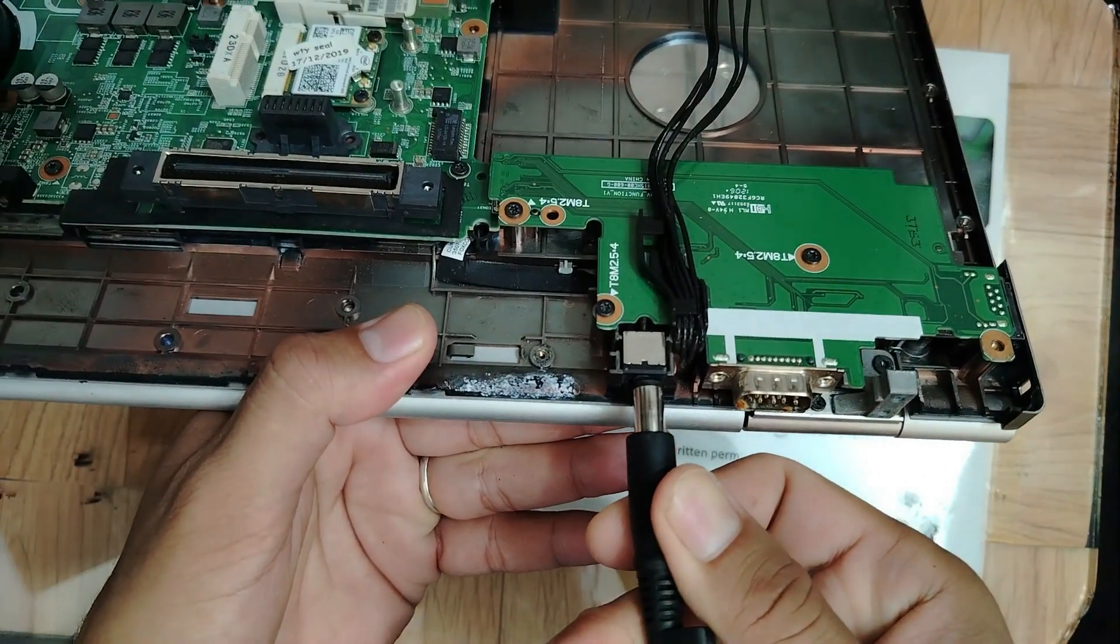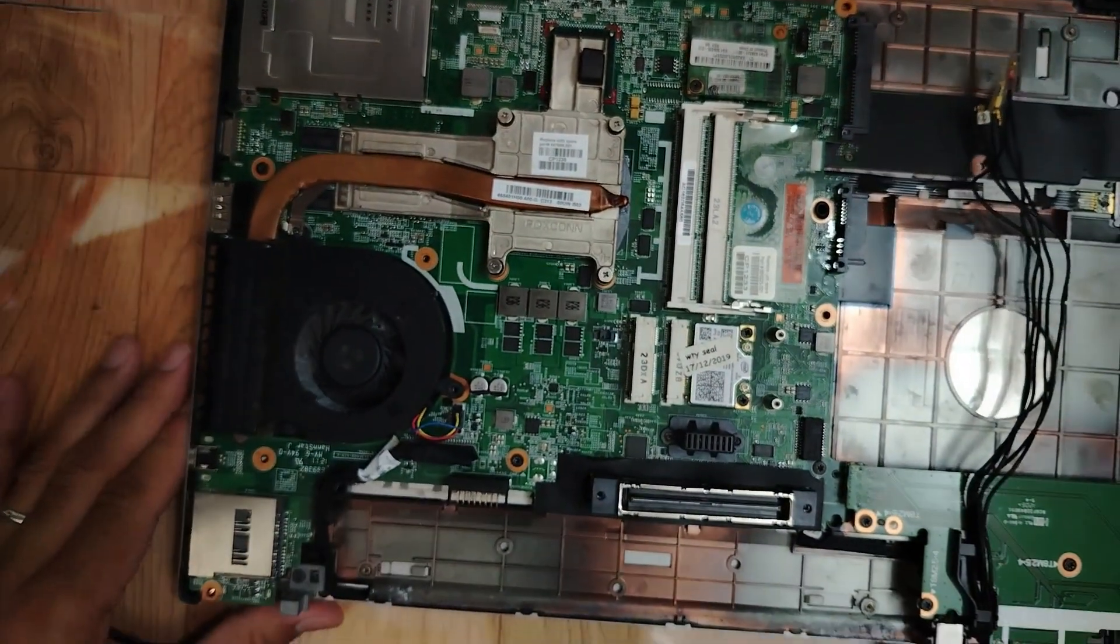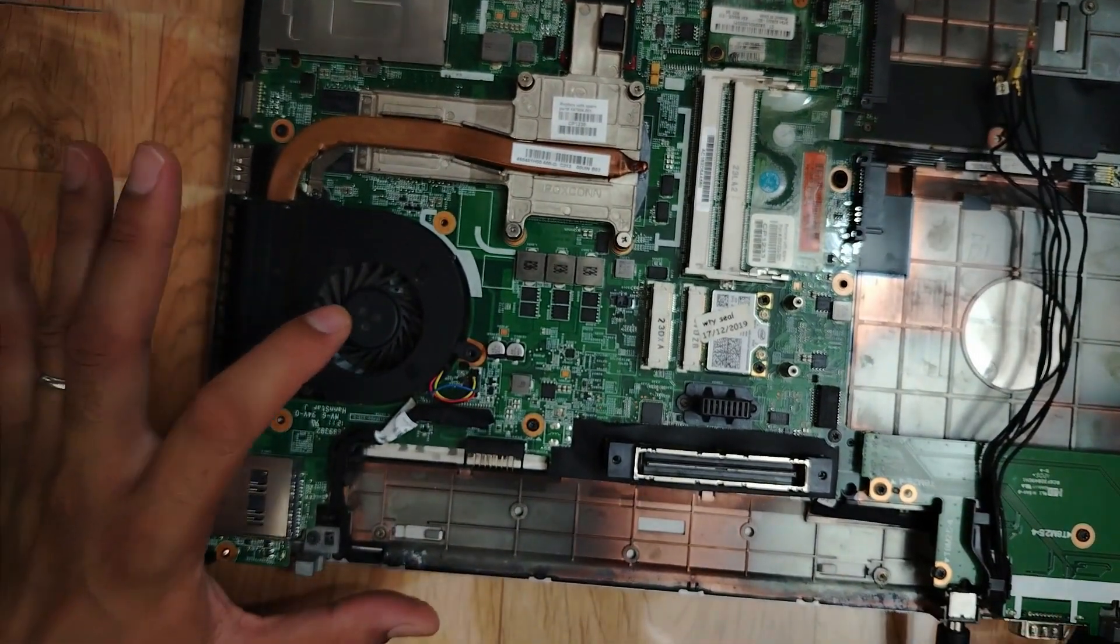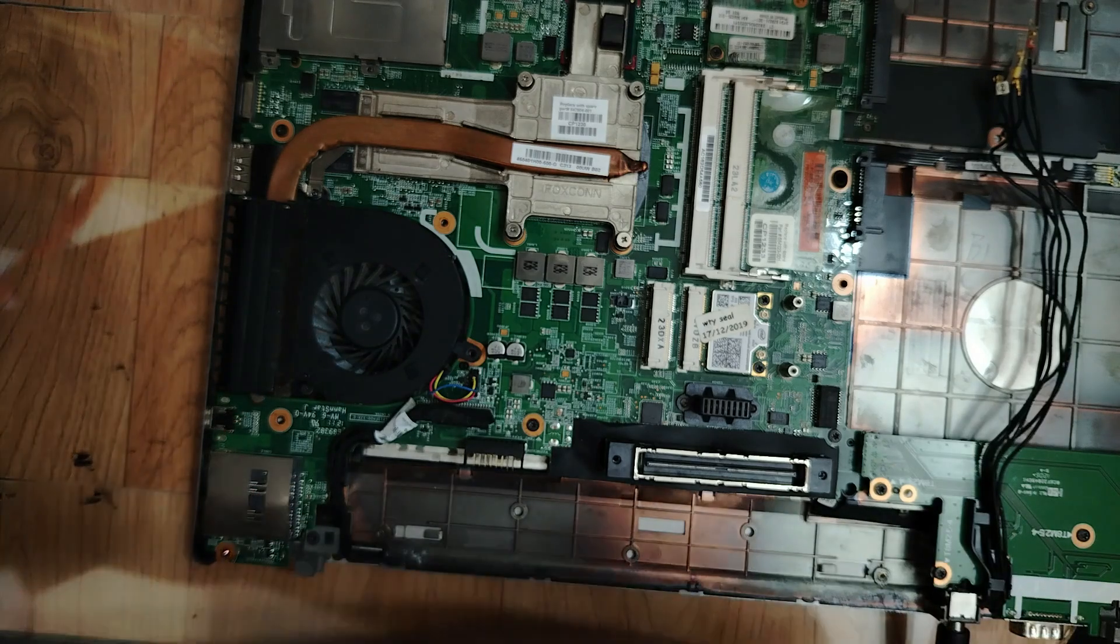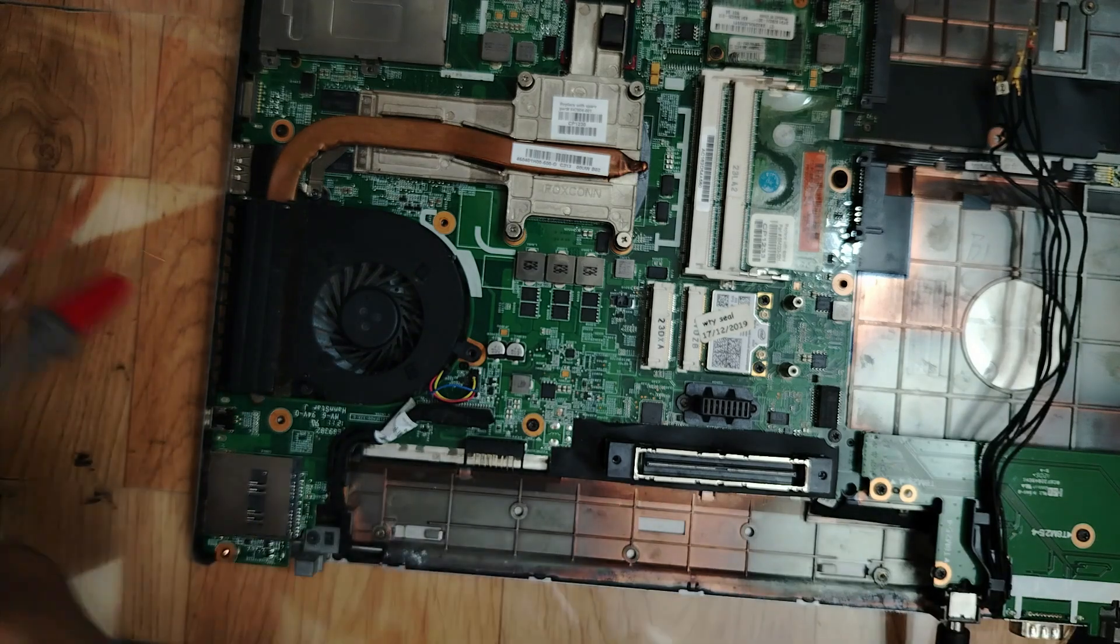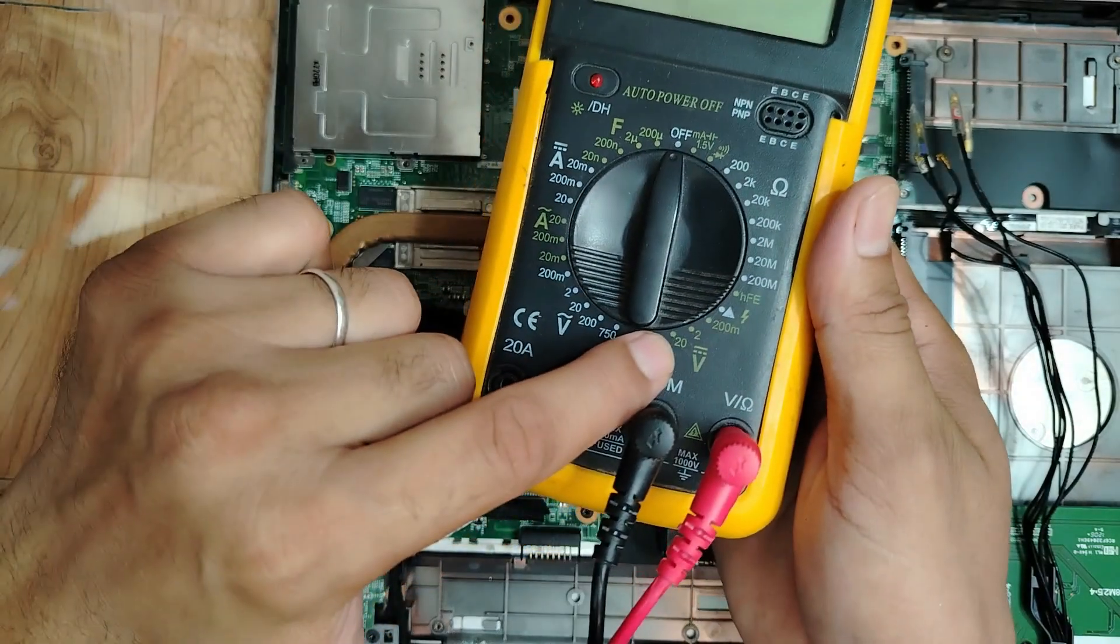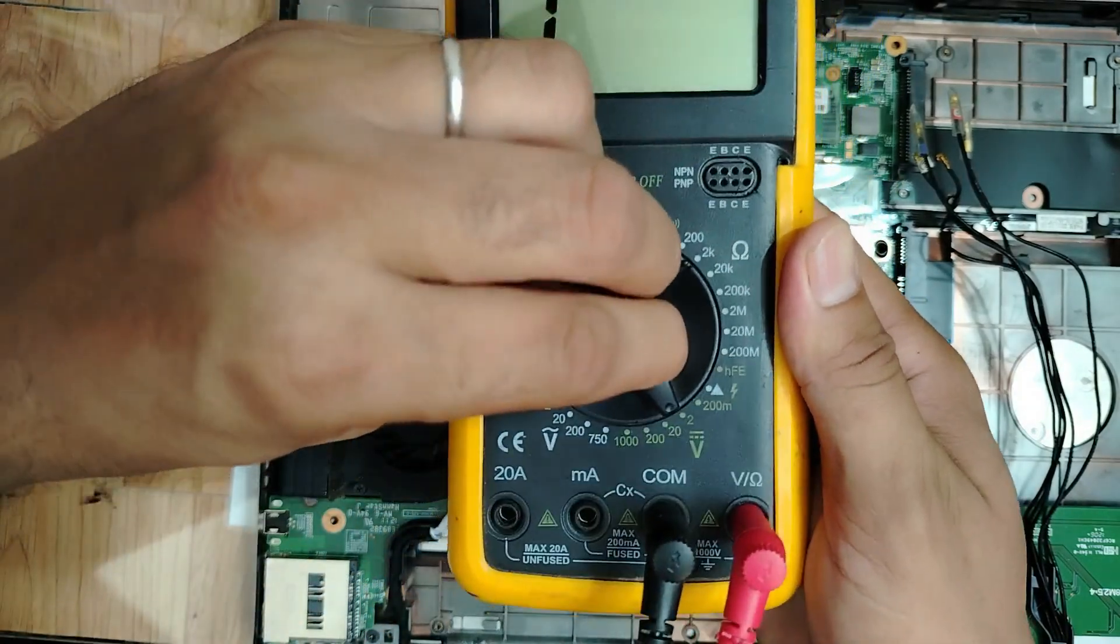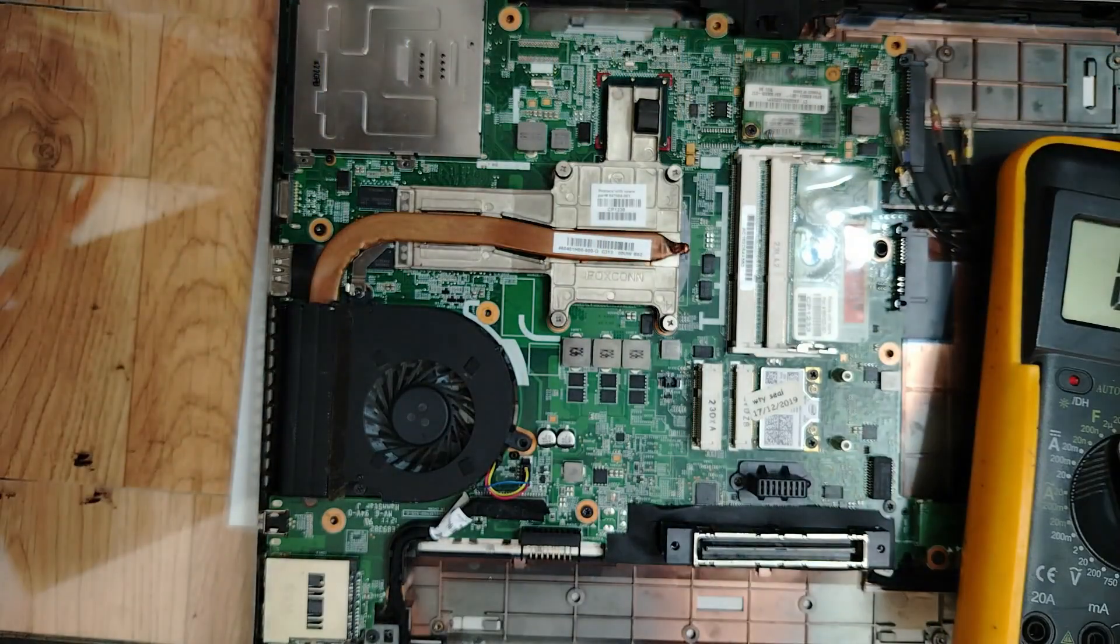Okay, let's connect the adapter. Pay attention to the fire here. Let me grab my multimeter and select 20 volts.